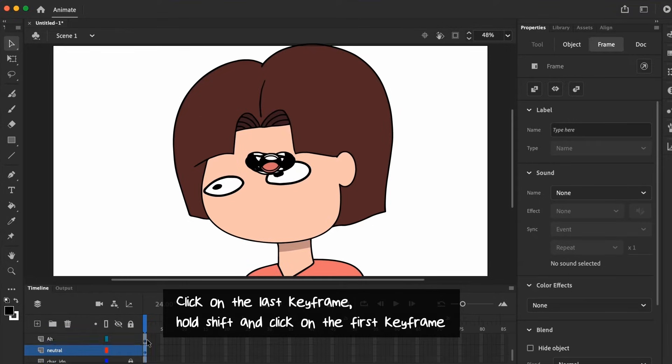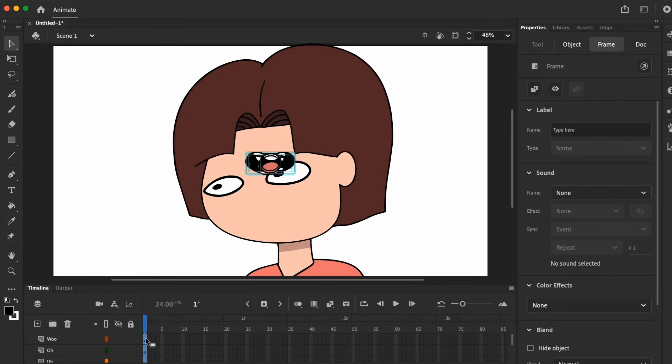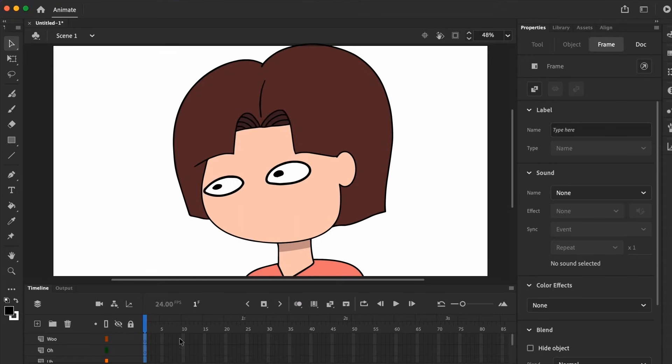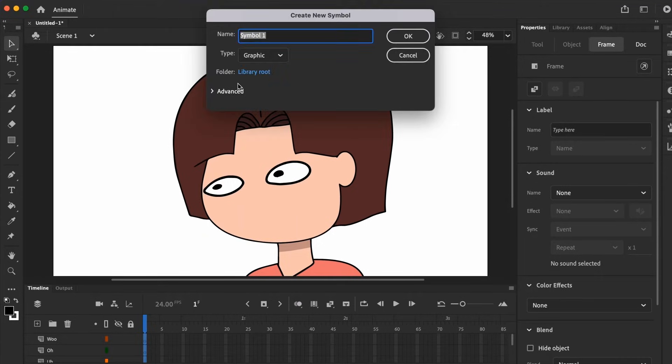So click on the very last keyframe, hold Shift, and click on the first keyframe to select all of the mouth positions, and right click, choose Cut Frames. Next, click Insert at the top, new symbol, name it whatever, and then click OK.